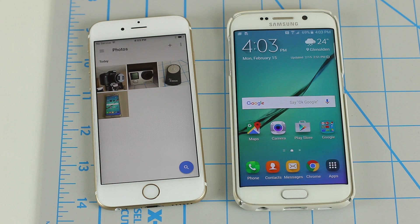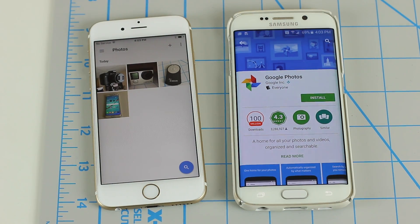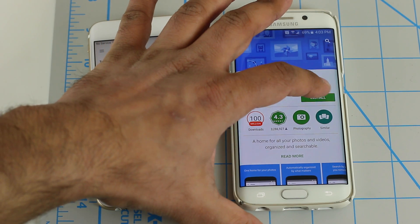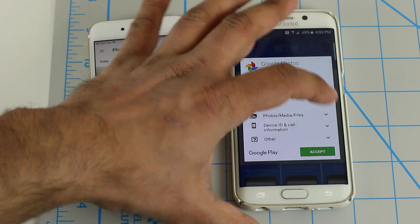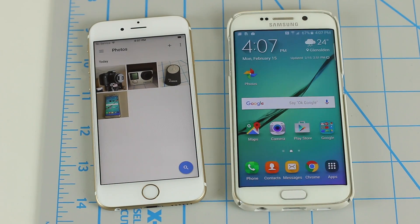We are done with the iPhone. Let's move on to the Samsung Android phone. Go to the Play Store, search for Google Photos, and install Google Photos. Then I'm going to walk you through the procedure.